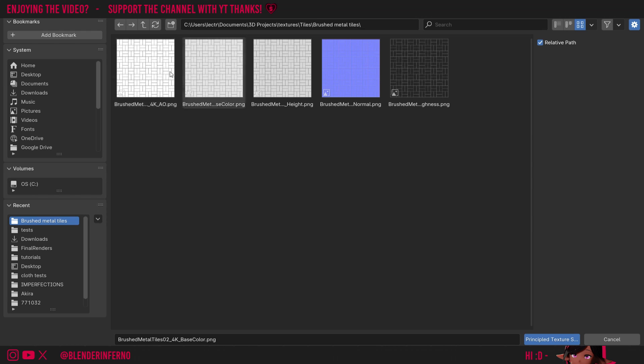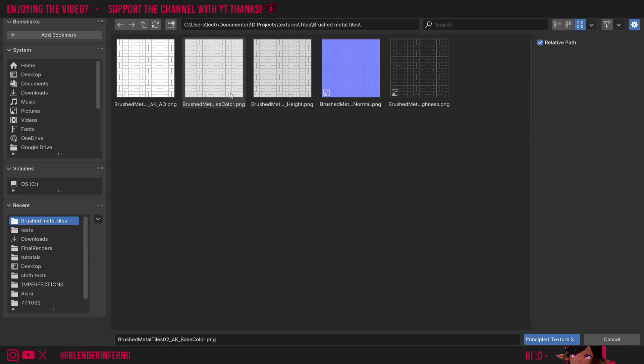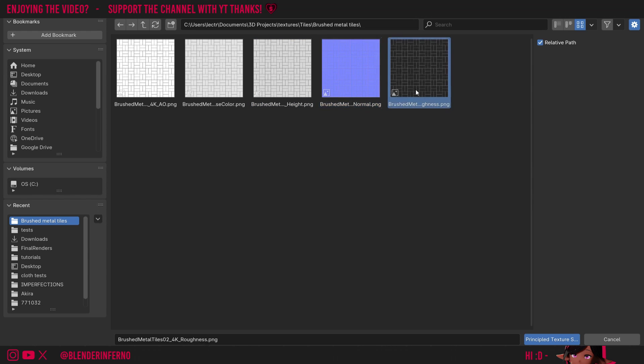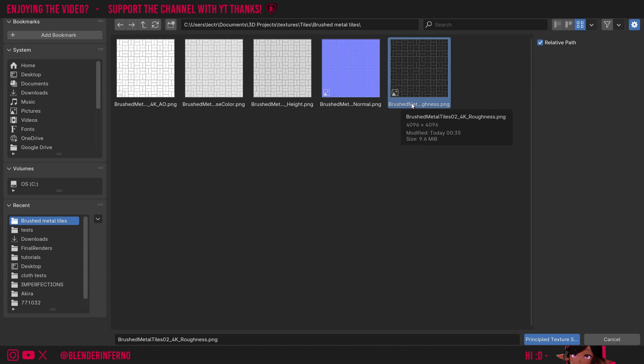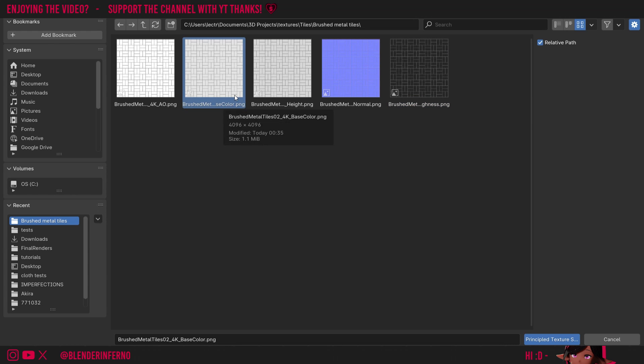For now, we're going to ignore the Ambient Occlusion map. You'll notice we have all these different names. For example, this one's called Base Color, this one's called Height, this one's called Normal, and this one's called Roughness. Roughness is essentially the reflections of the material. You may also see something called Gloss, in which case you'll need an extra step. Color will be used to color the material, and there's also one you can get sometimes called Metalness.